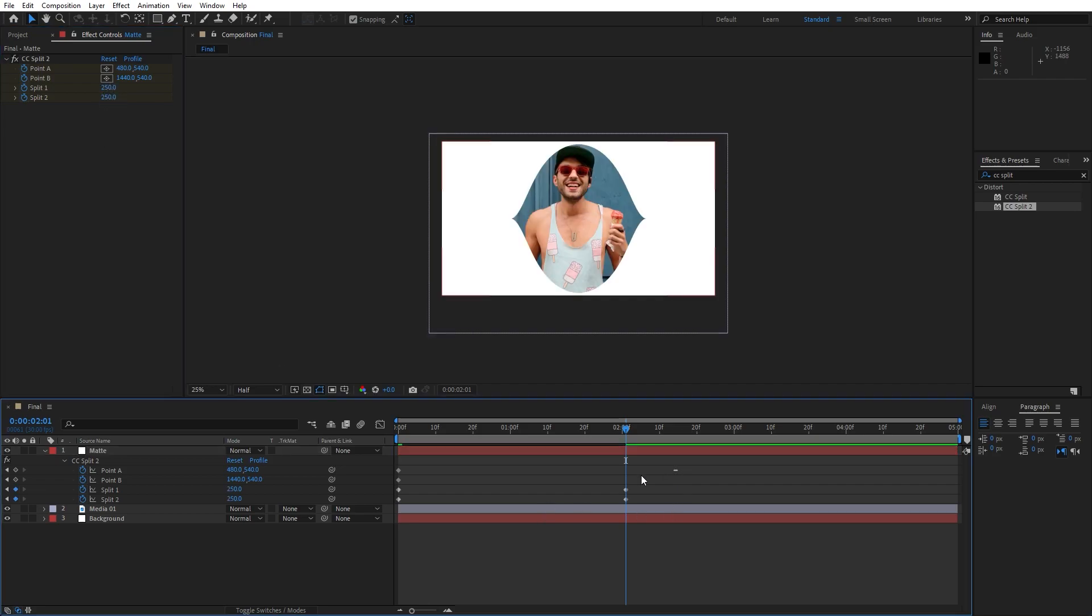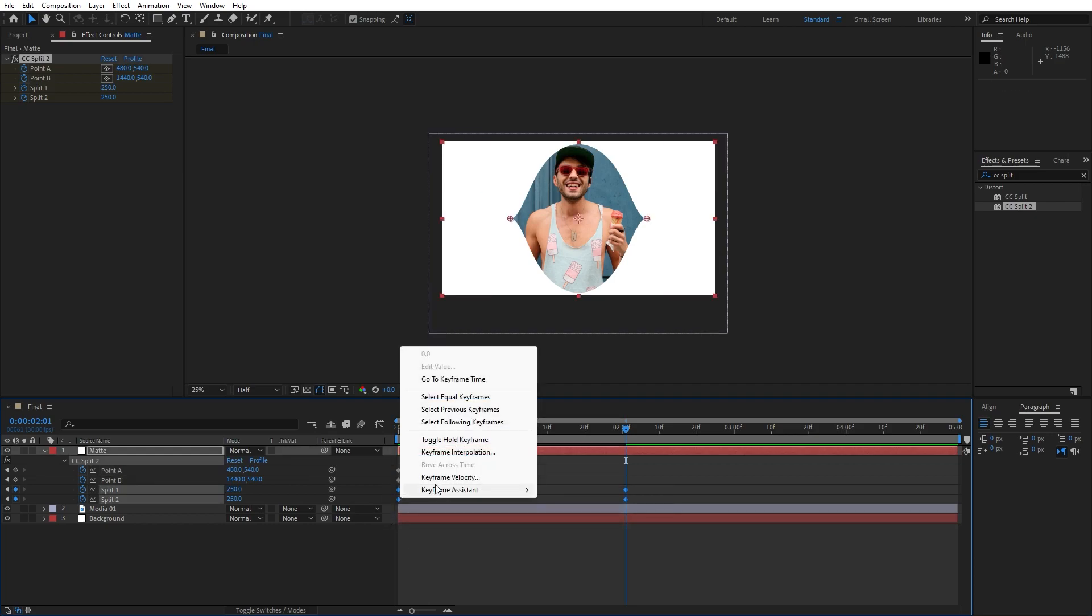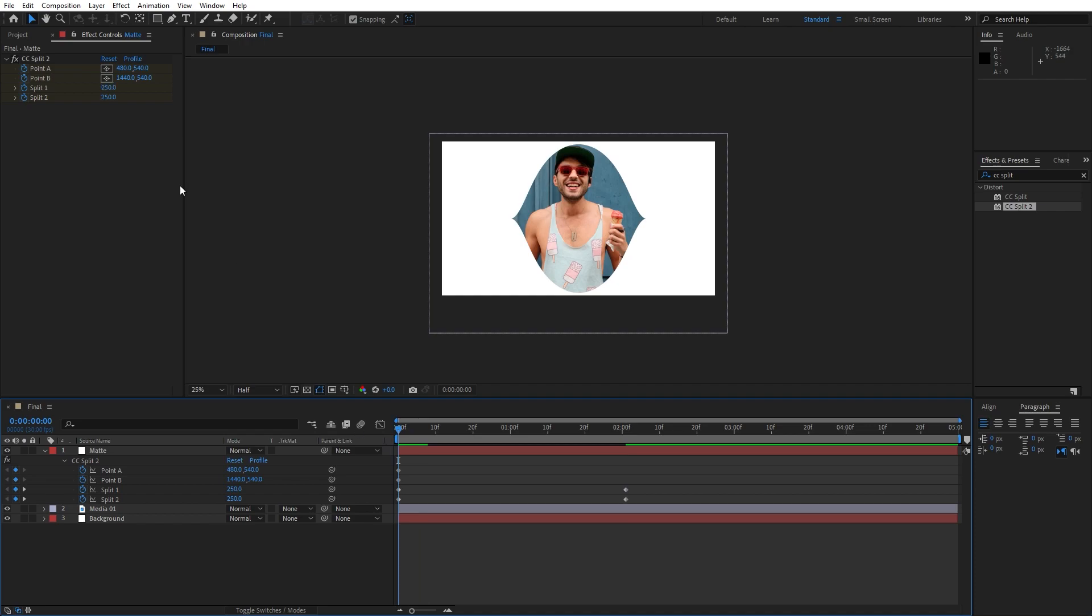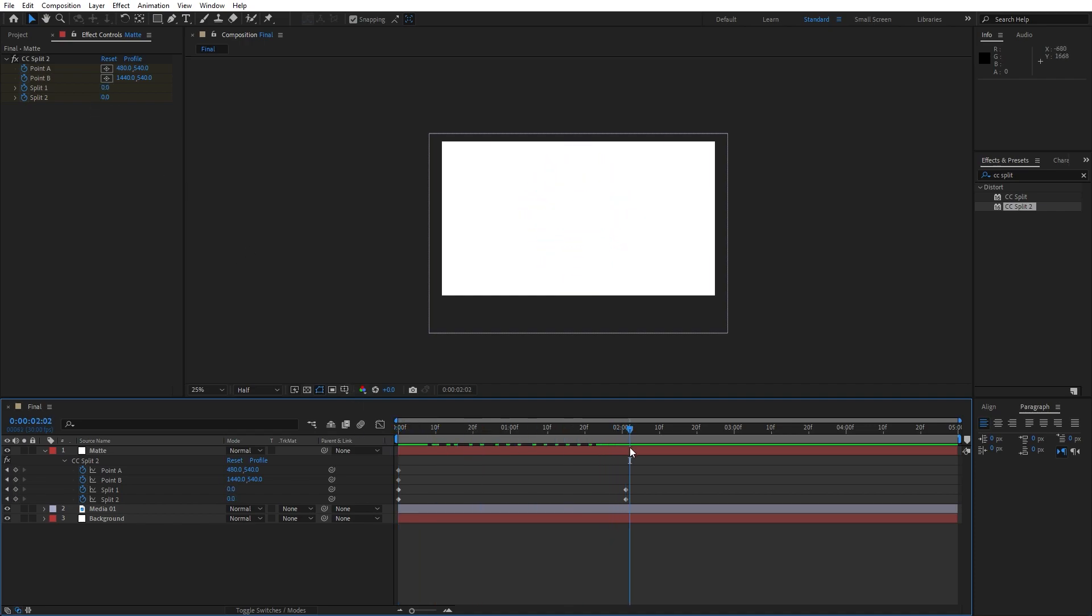Go to around 2 seconds. For the split type here 250. We can do reverse animation. Grab them, then go Keyframe Assistance, Time Reverse, so our first keyframe will be 250 and our second one will be 0.